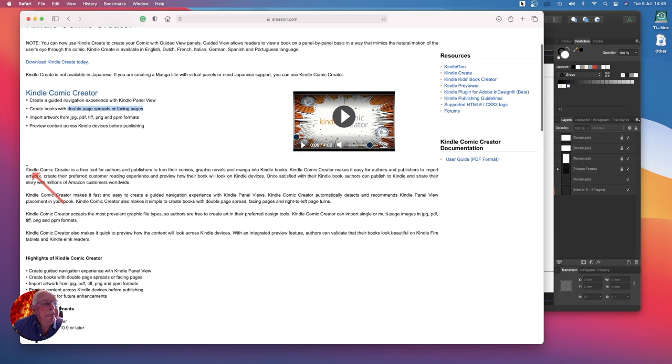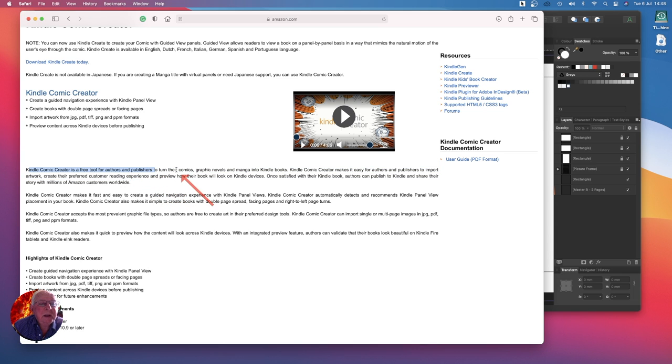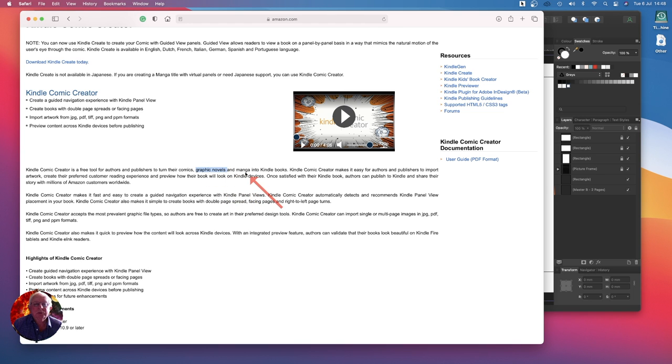As I said, I won't go into detail here. Be careful with double page spreads or facing pages. Now Kindle Comic Creator is a free tool for authors and publishers to turn their comics, graphic novels, and manga into Kindle books.